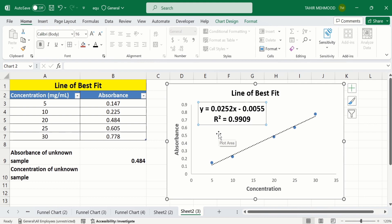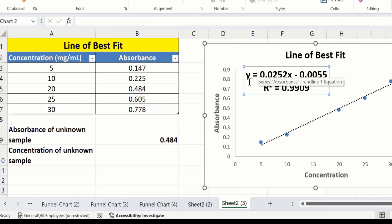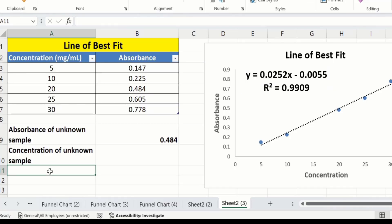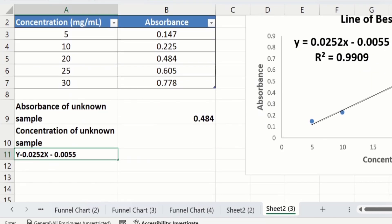Currently you can see I have the absorbance value of the unknown sample, which is 0.484. Now I will write the regression equation, which is: y = 0.0252x minus 0.005.